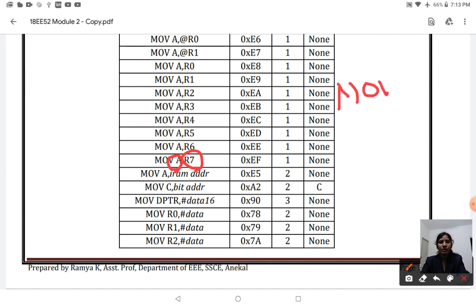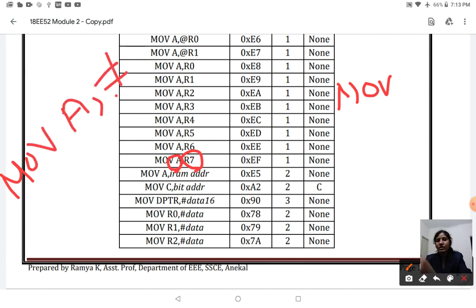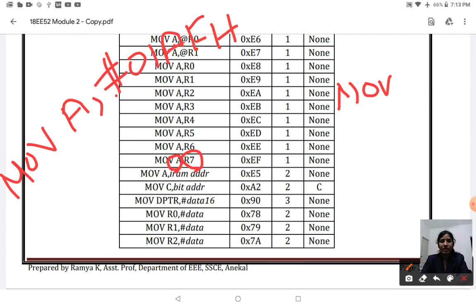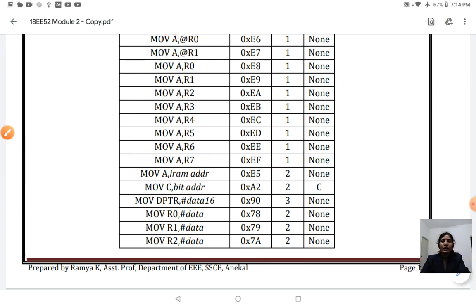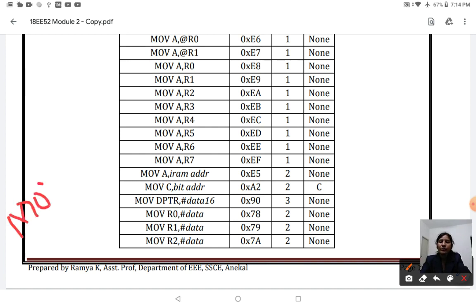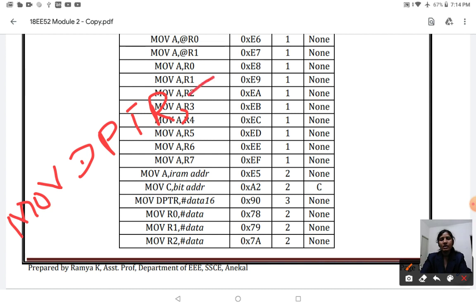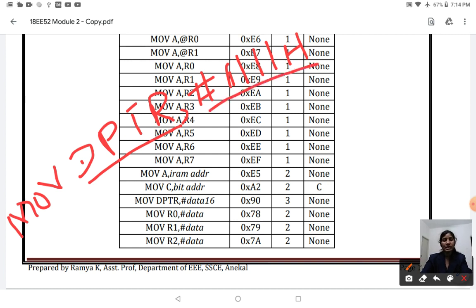If you write MOV A, #01AFH, this instruction is invalid and will cause an error. This is because the accumulator is an 8-bit register whereas the immediate data 01AFH is 16 bits, so it is not possible to transfer that data to the accumulator. However, MOV DPTR, #1111H is a valid instruction because DPTR is a 16-bit register and 1111H is 16-bit data - they match in size.